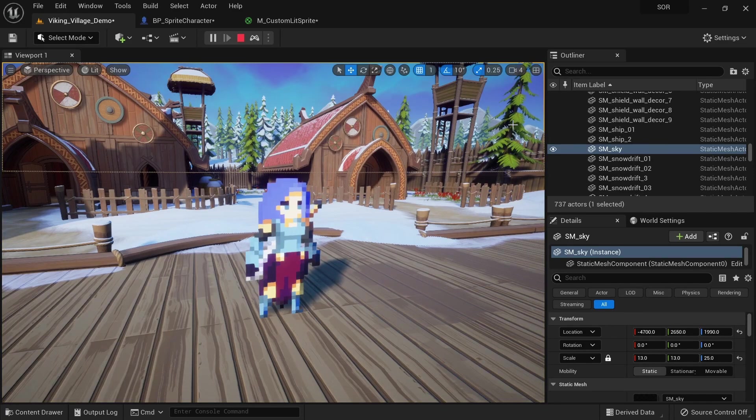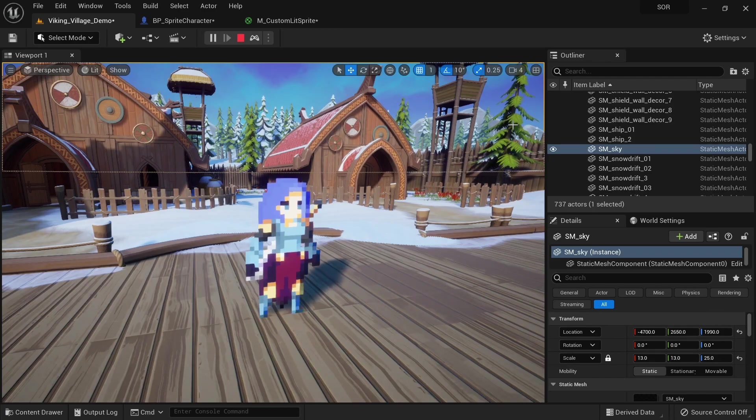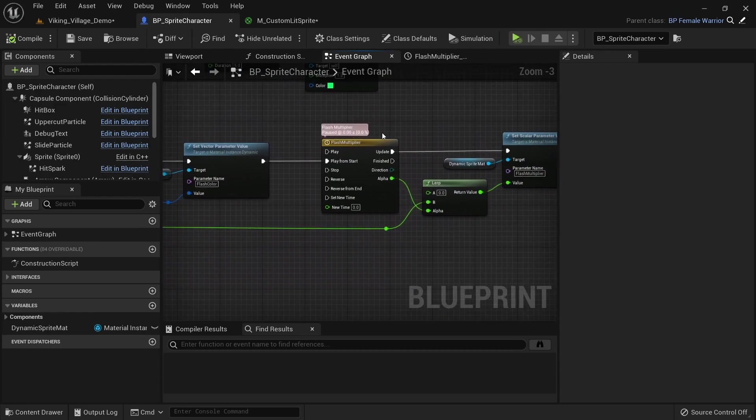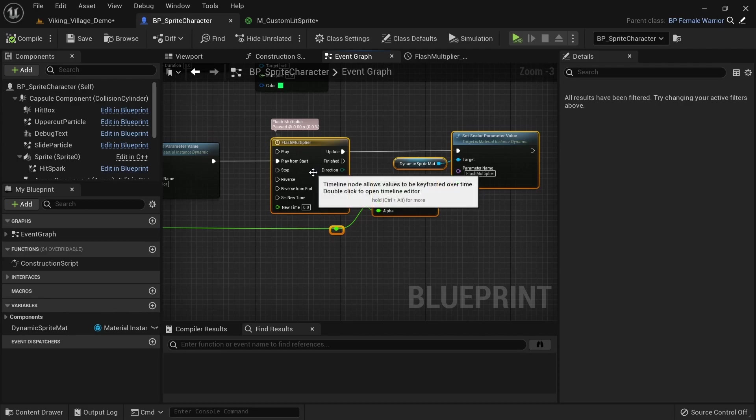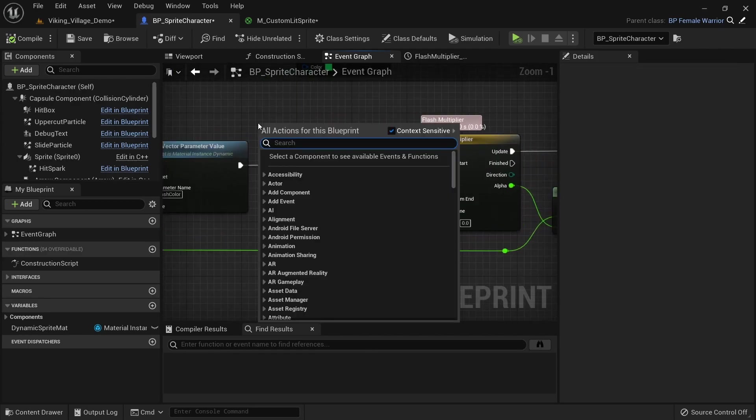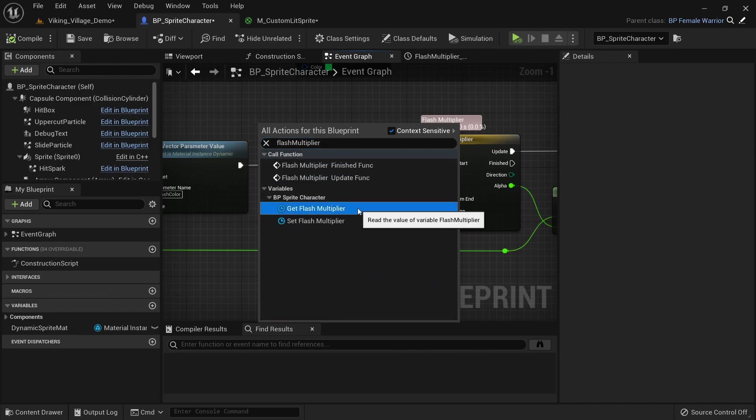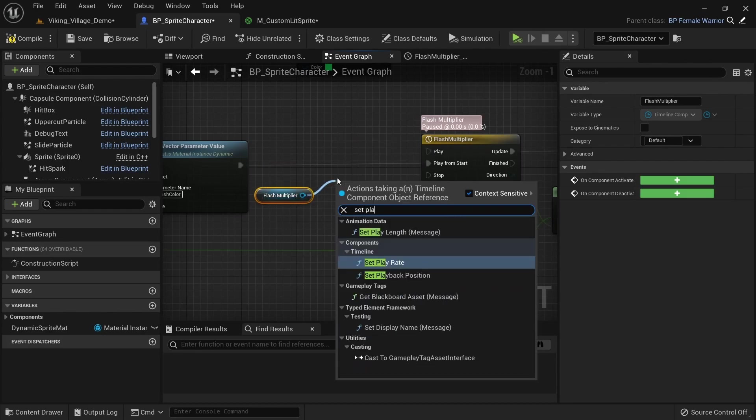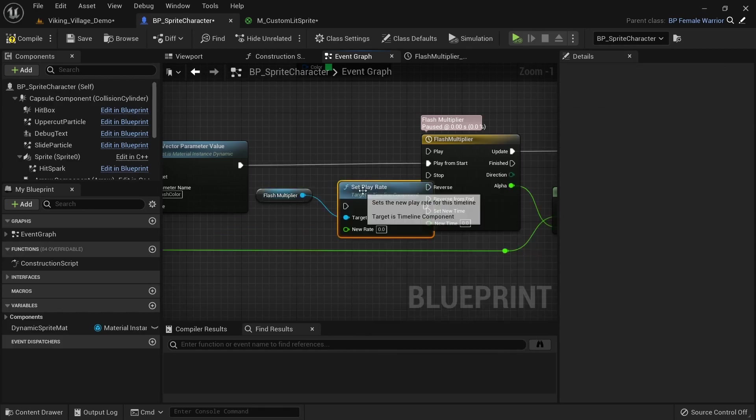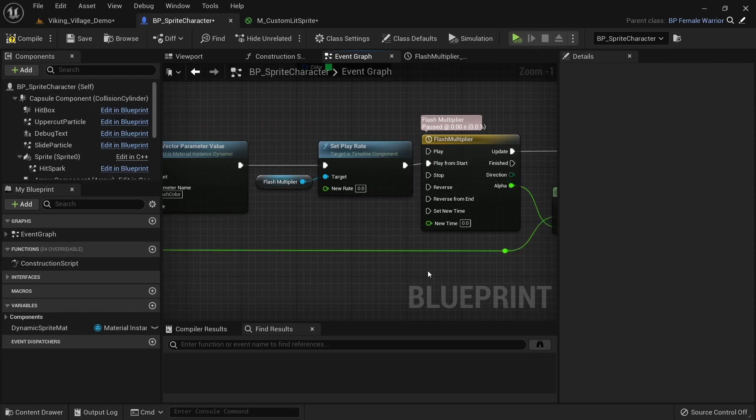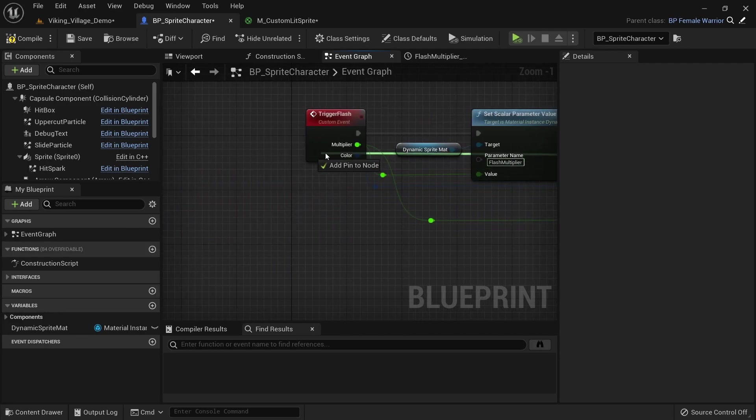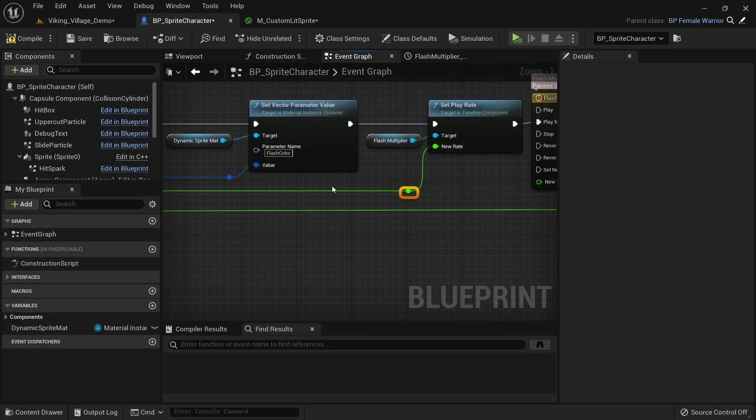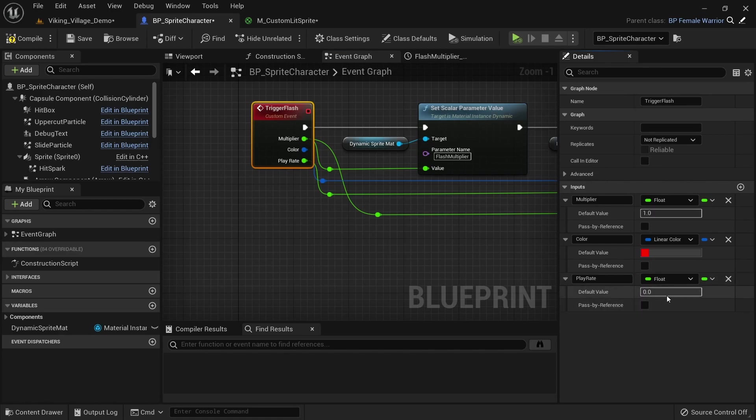Move these nodes to the right to create some space. Right click and search for flash_multiplier or whatever you call your timeline. Call set playrate on it. This is basically a multiplier for how fast we play the timeline. Drag the new rate value onto the flash_multiplier node to create a new pin. Rename it to playrate and set the default value to 5. This means with the default value the fade out will finish playing in 0.2 seconds.